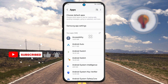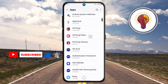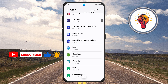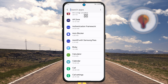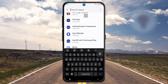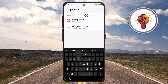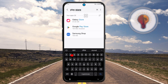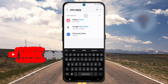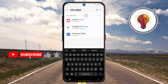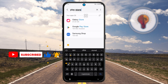Step four: you'll see a list of all the apps installed on your phone. Tap the search bar again at the top of this page. Step five: type 'Google Play Store' into the search bar. If it's missing from your app drawer, there's a good chance it's just disabled, not deleted.